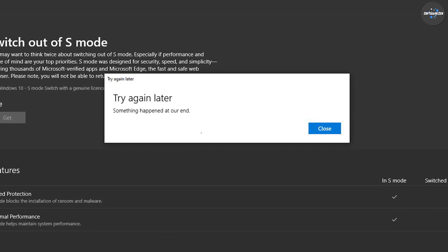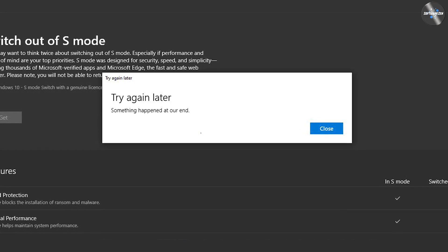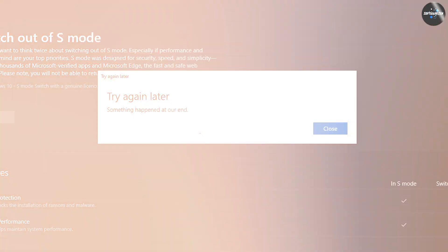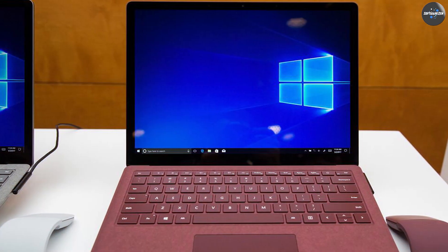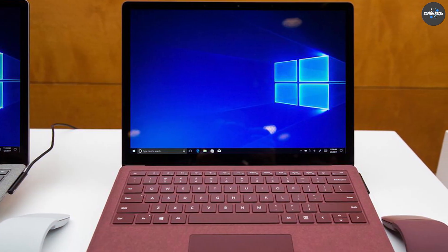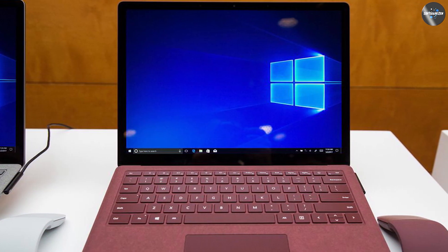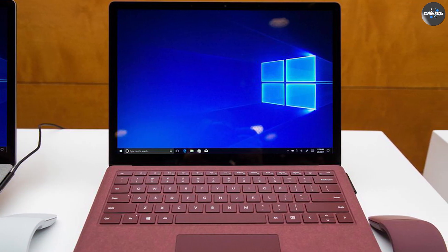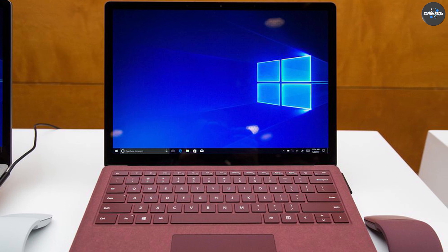Streamlined experience: Windows 10 S Mode is designed to be easier to use and more streamlined than the standard version of Windows 10, which means that you can get more done in less time.